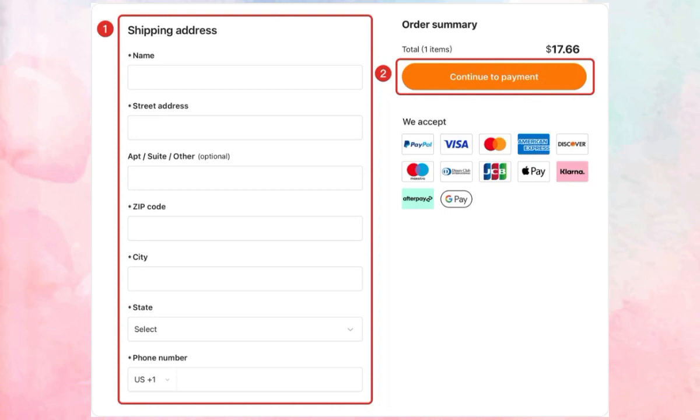Once your payment is processed, you will receive confirmation of your purchase. Thanks for watching.